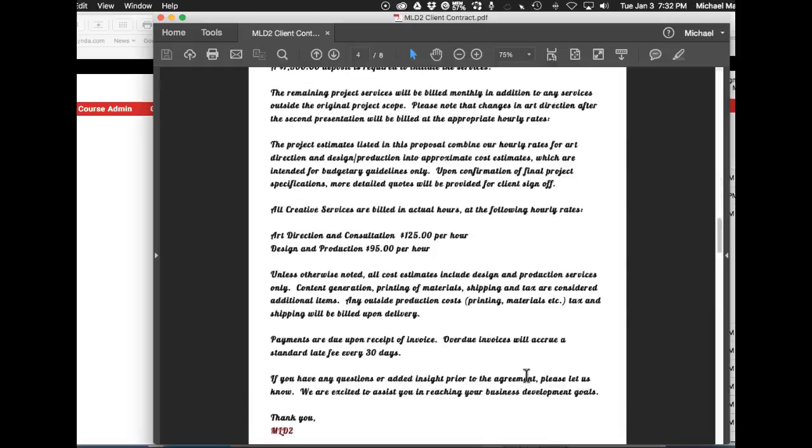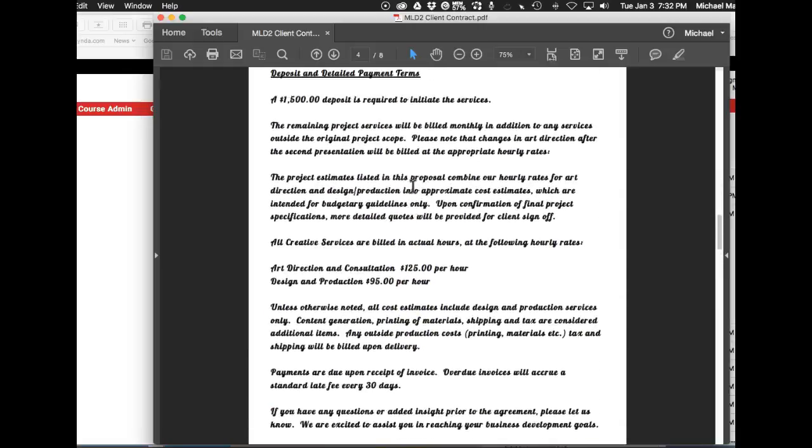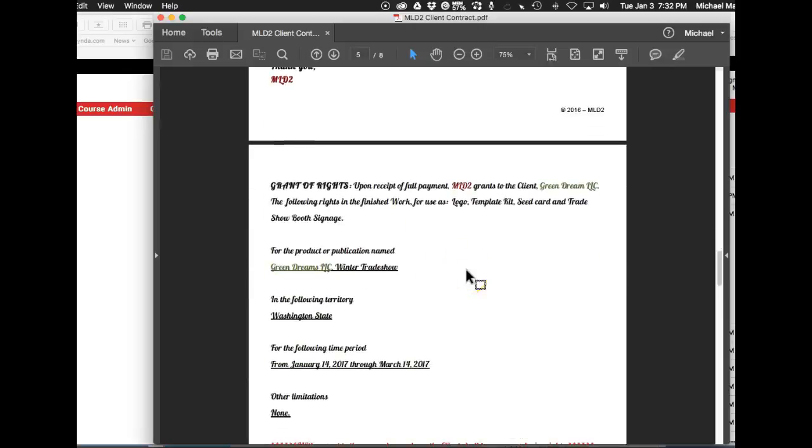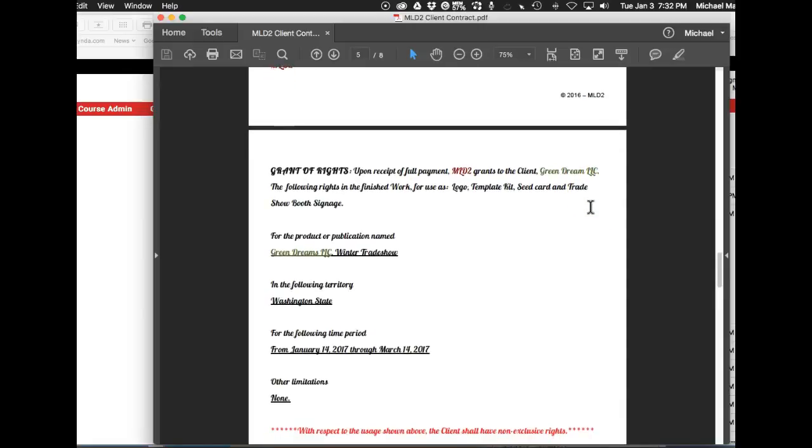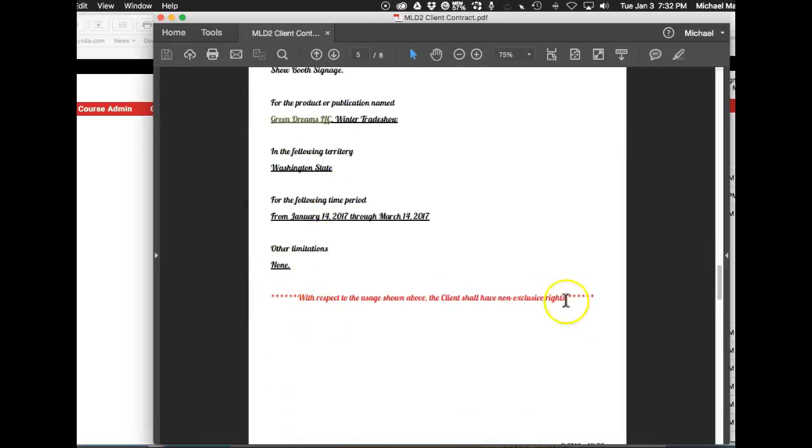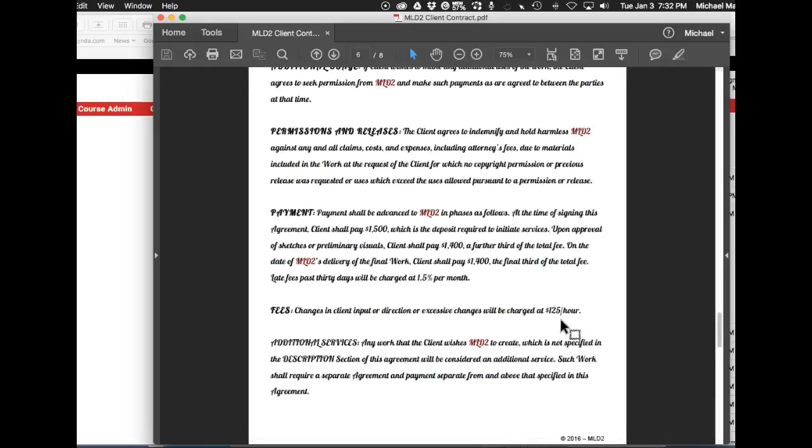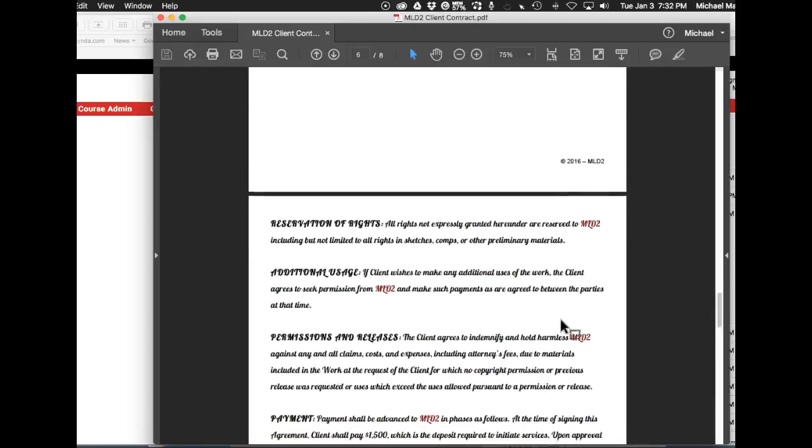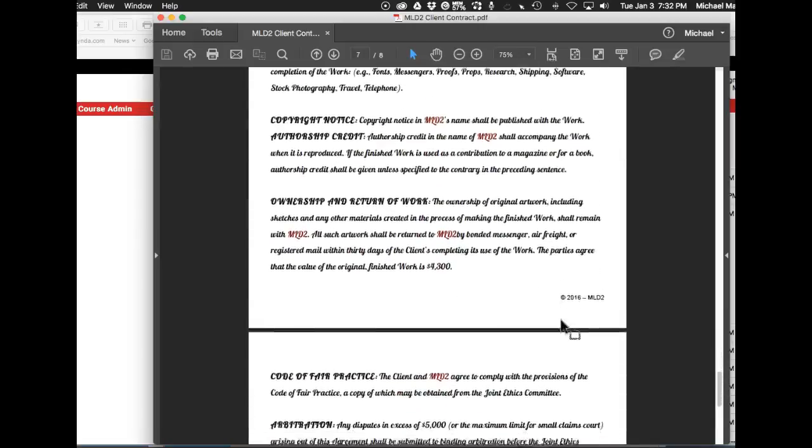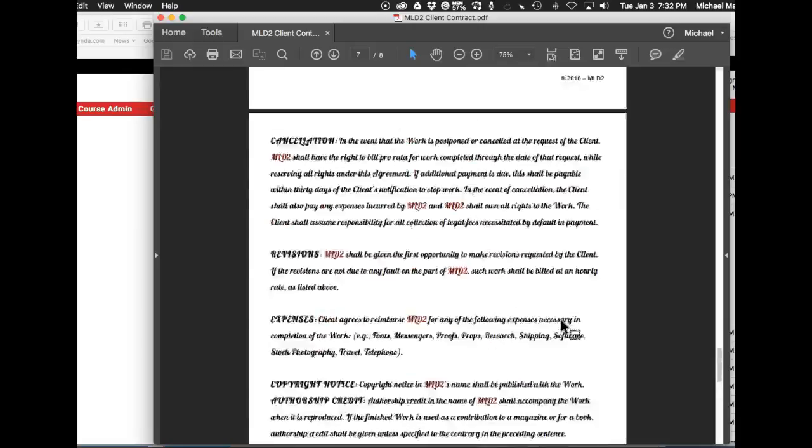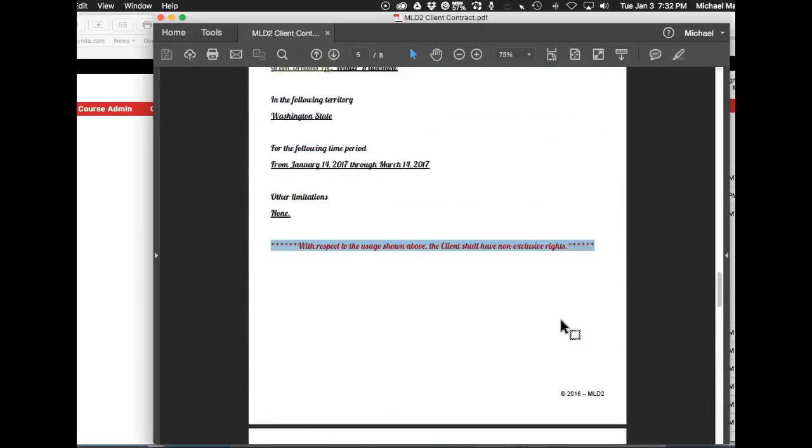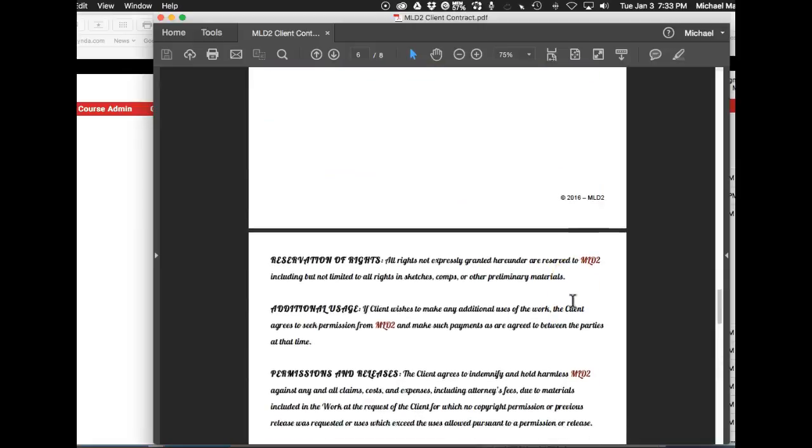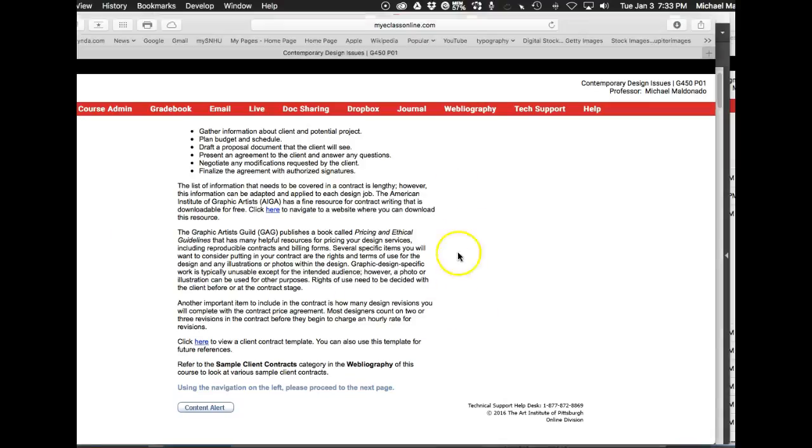Deposit. Okay, so you talk about your grant of rights. Upon full payment grants the client the following rights to finish work for use as—see, this is so confusing. And then you added this, just a really, really confusing, 'with respect to uses shown above the client shall.' This is just too difficult to understand. I thought you had an assignment of rights. Reservation of rights, all rights expressed and granted hereunder reserve to, including but not limited to—see, this is so difficult to understand.